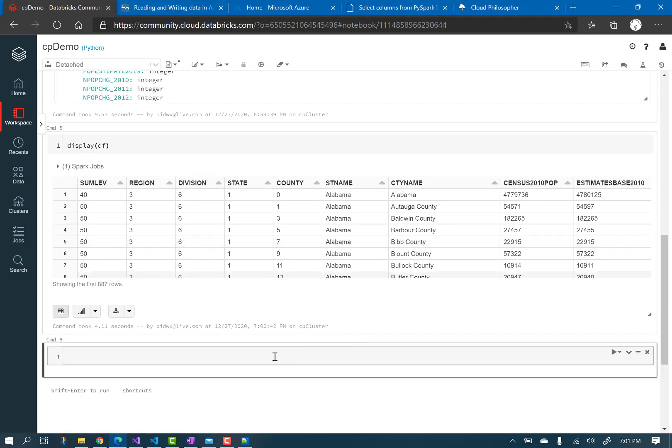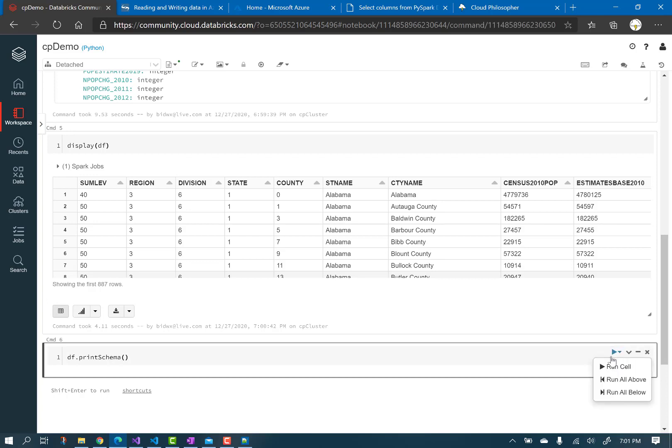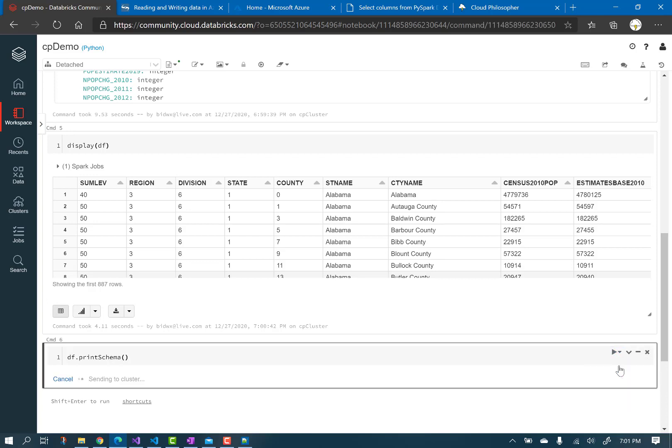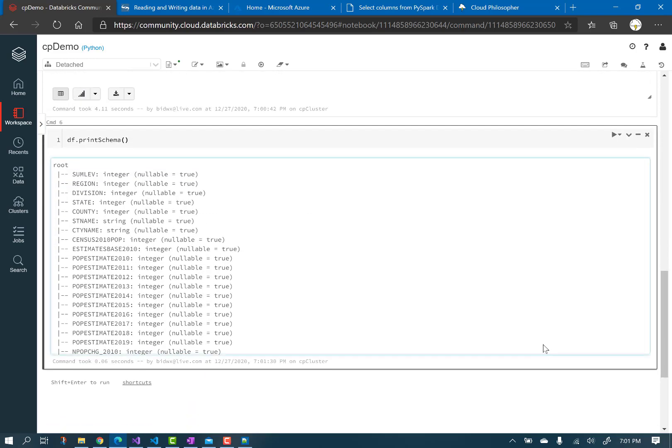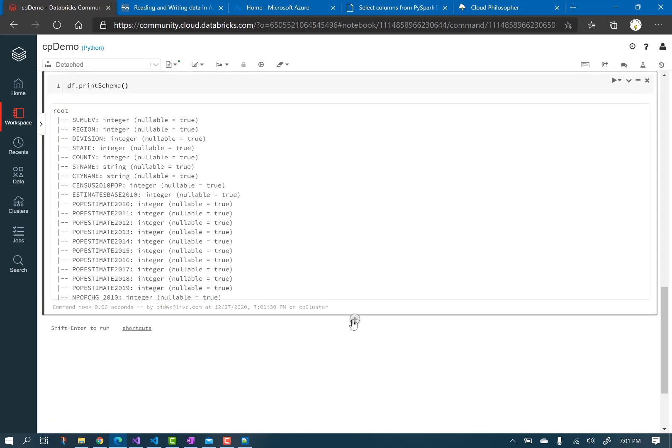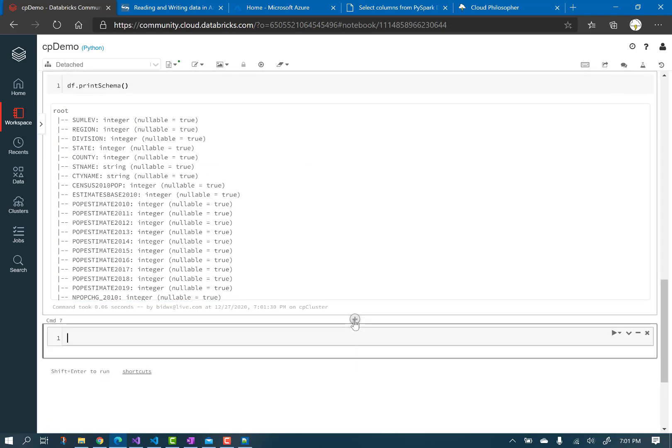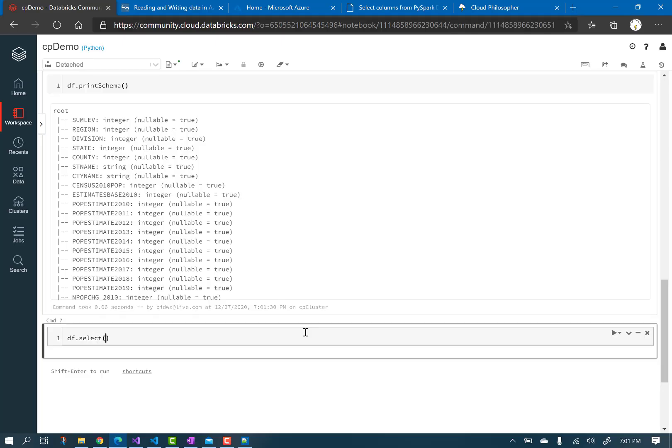Add another cell and test out the print schema function of the data frame. Add another cell and try out the select function of the data frame to select specific columns. Don't forget to call the show function at the end.